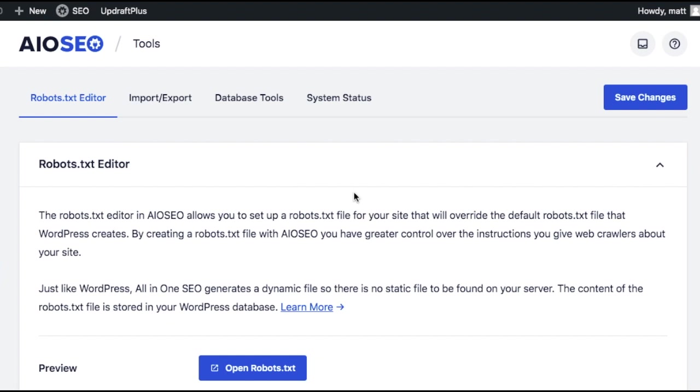Always remember to click Save Changes when you're done. And that's it. It's that simple. So that's how to create and edit a robots.txt file using the All-in-One SEO plugin and WordPress.